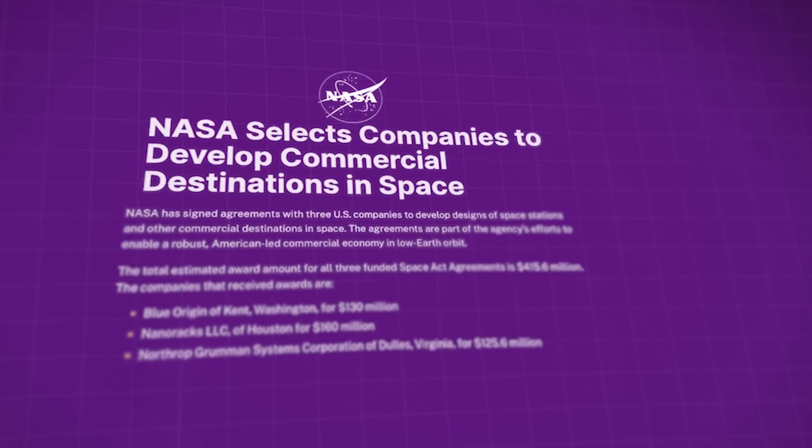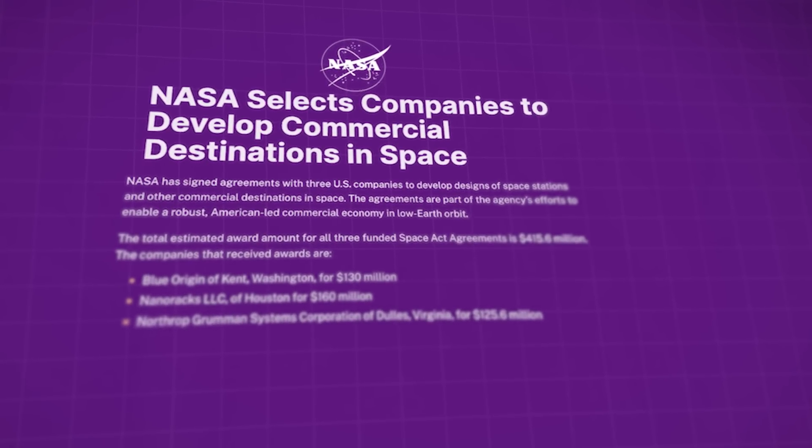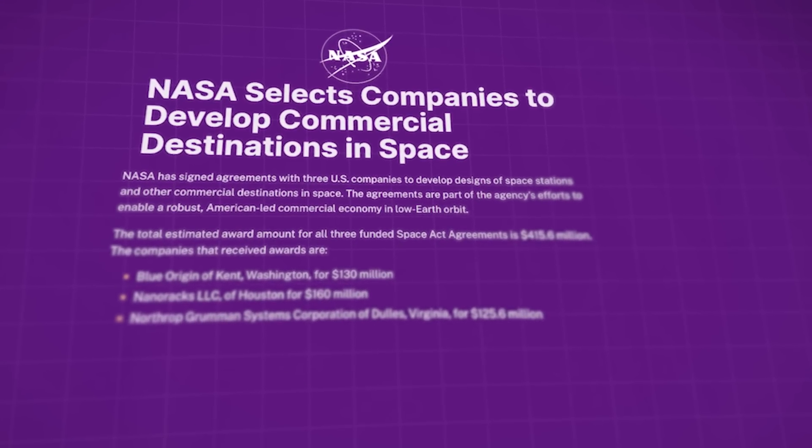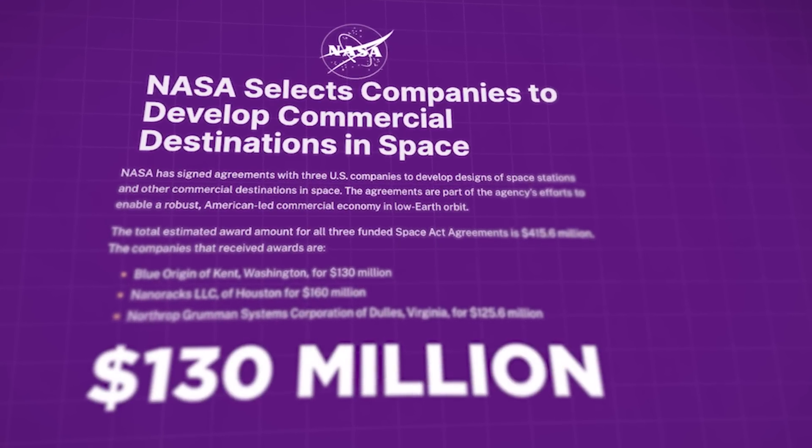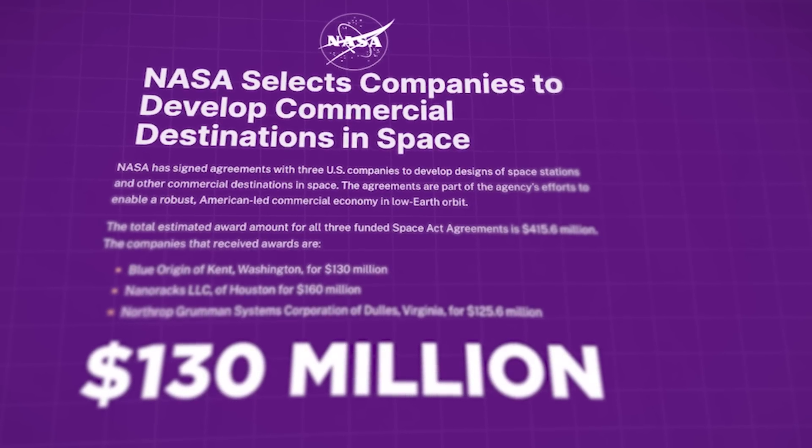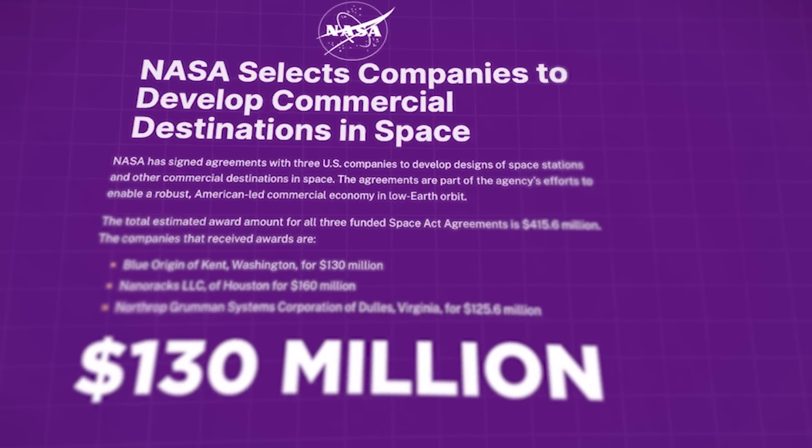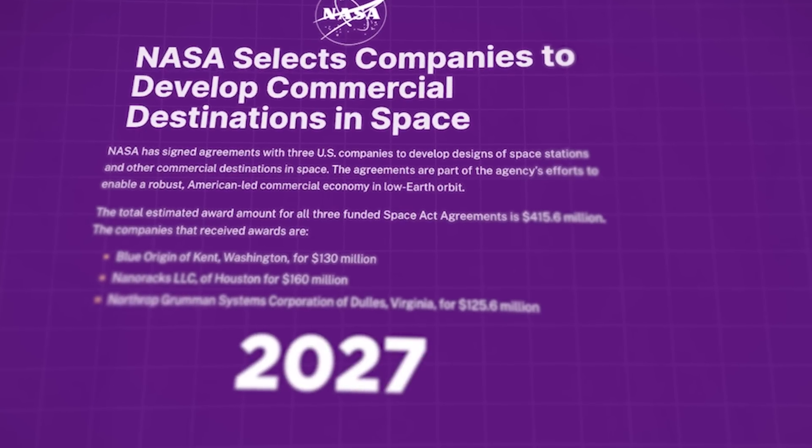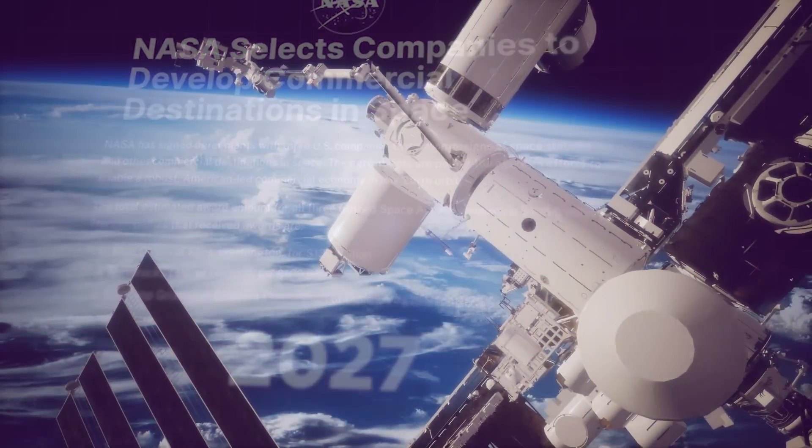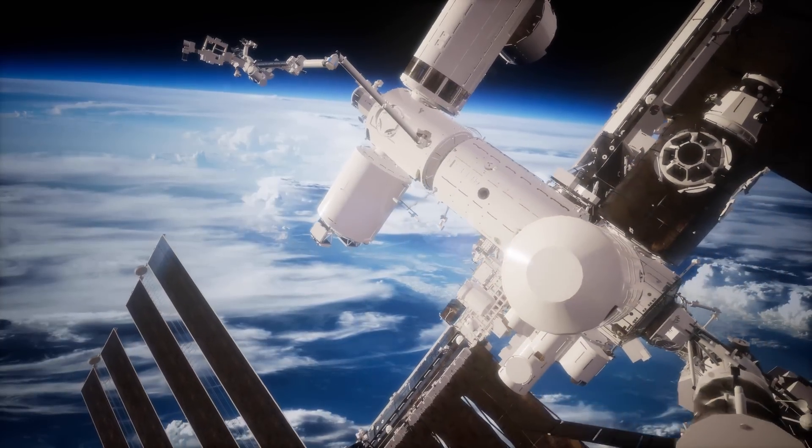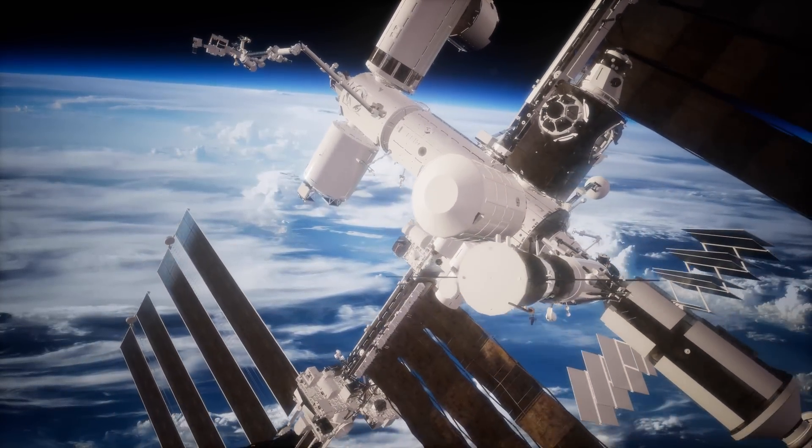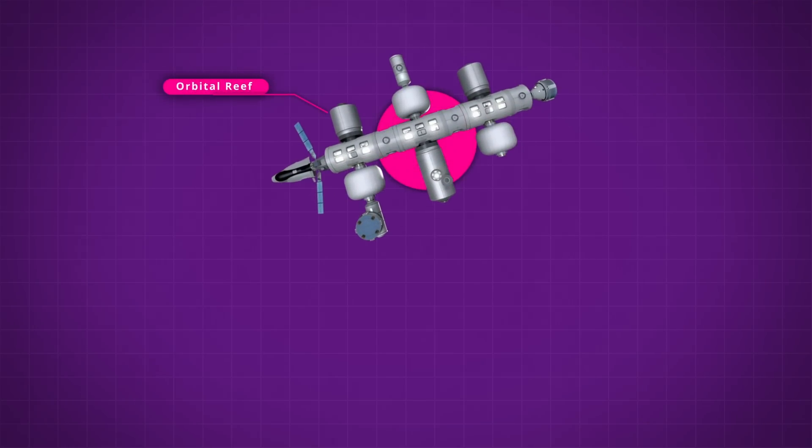NASA was confident enough in Blue Origin's concept that they granted the company 130 million dollars to develop Orbital Reef with the expectation that it could be up and running as early as 2027, which would dovetail beautifully with the final decommissioning of the ISS. In theory, it was all worked out.